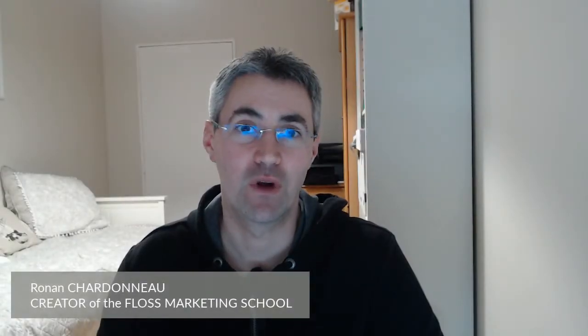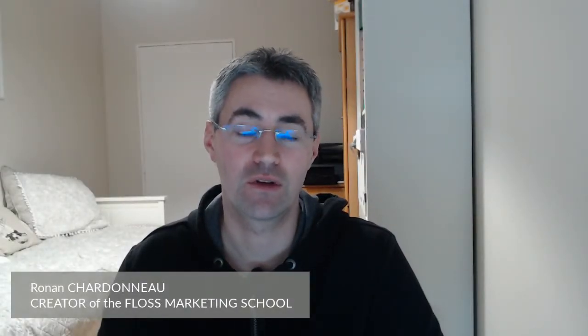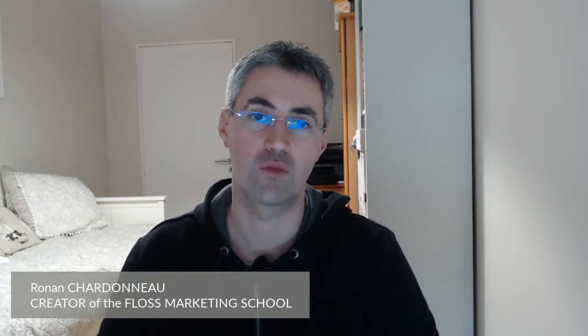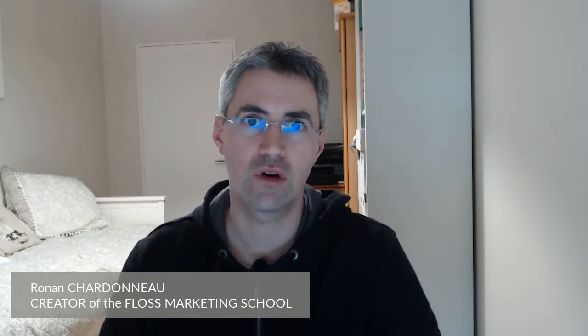Hi everyone and welcome to this new video of the Floss Marketing School. Today we are going to see how you can install MediaWiki, which is a CMS in order to create and design some wiki, on a local server.